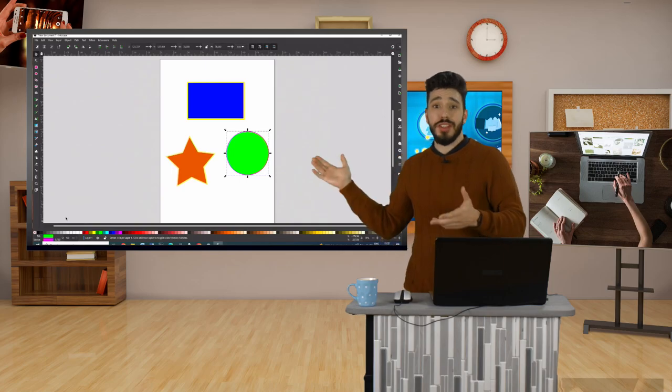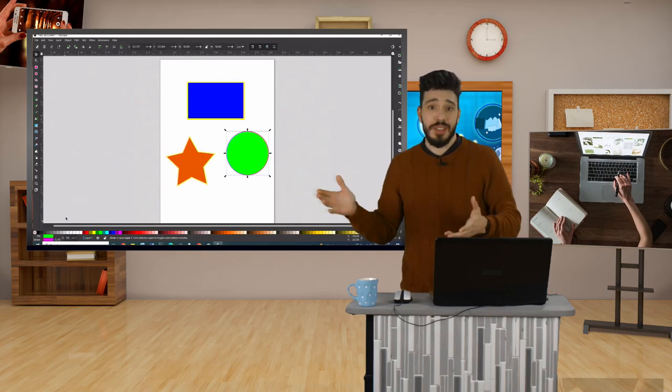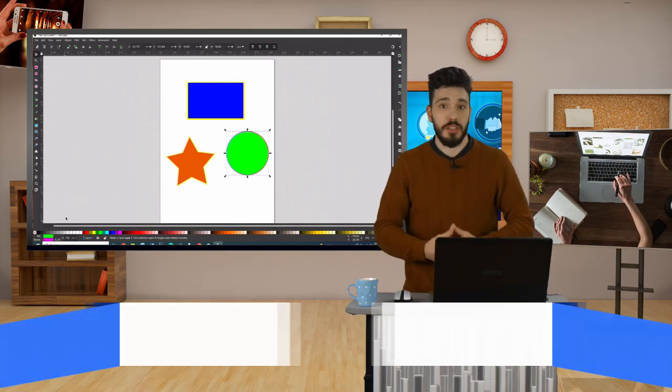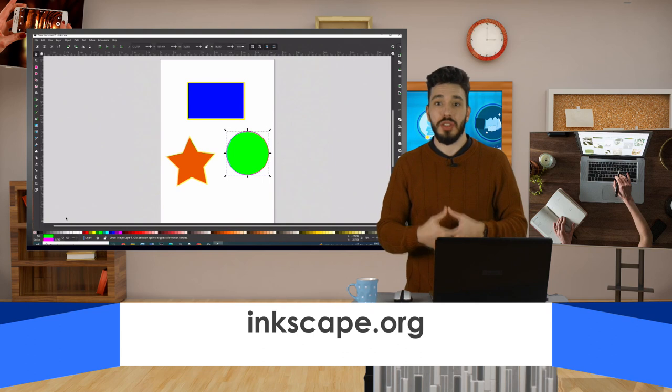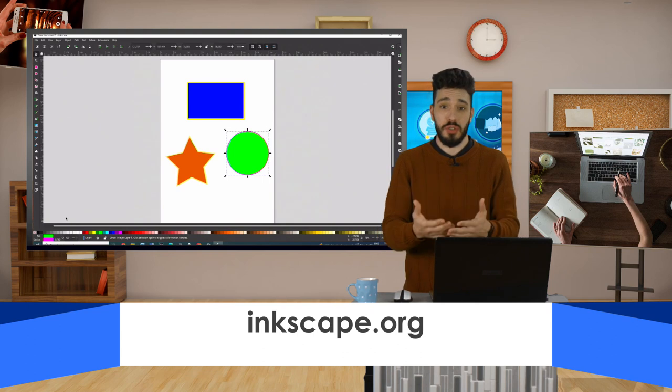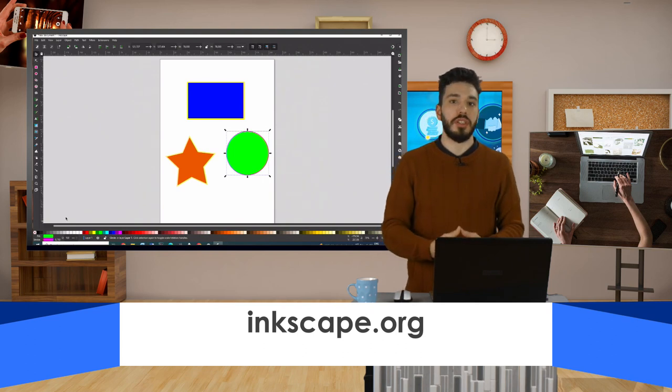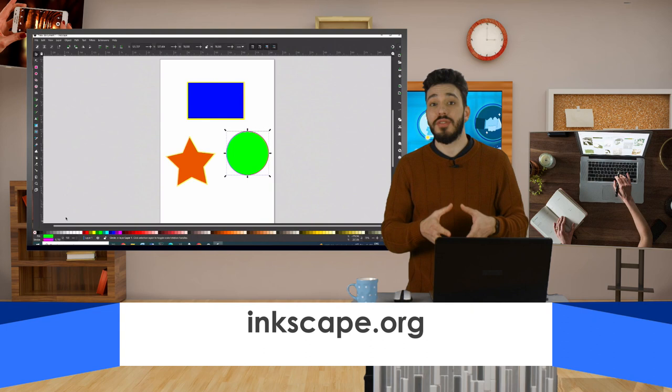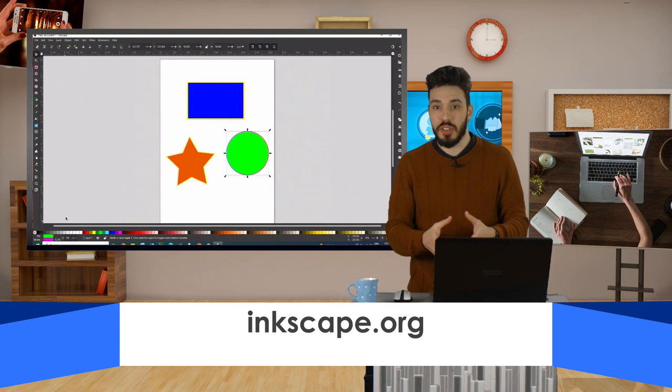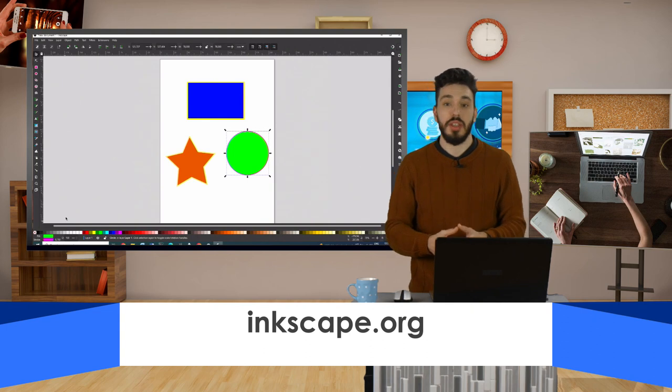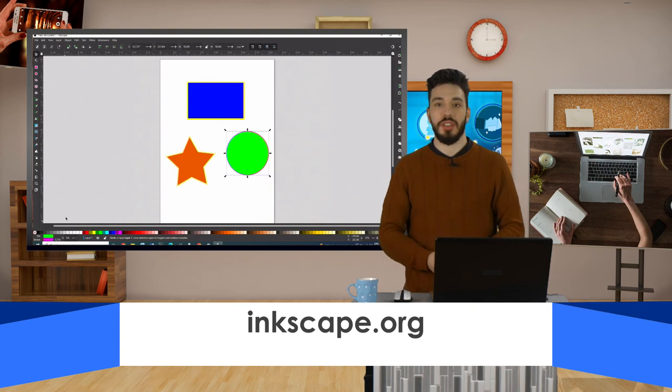These were the basic steps in Inkscape vector graphic application to create geometric shapes. Their manipulation and combination can lead to creation of interesting images and patterns. Thank you for your attention.